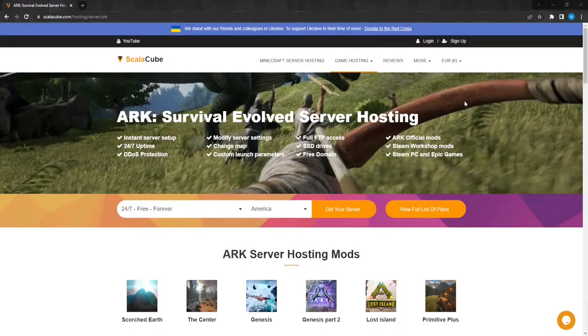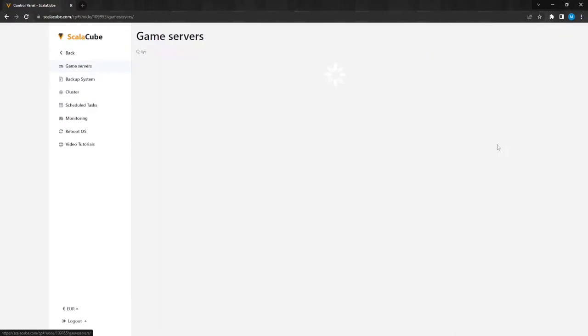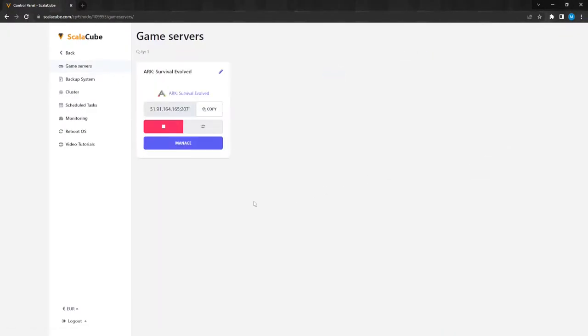The first step is to go to ScalaCube.com and log into your account. Click on Servers and then click on Manage Server. Click Manage again.